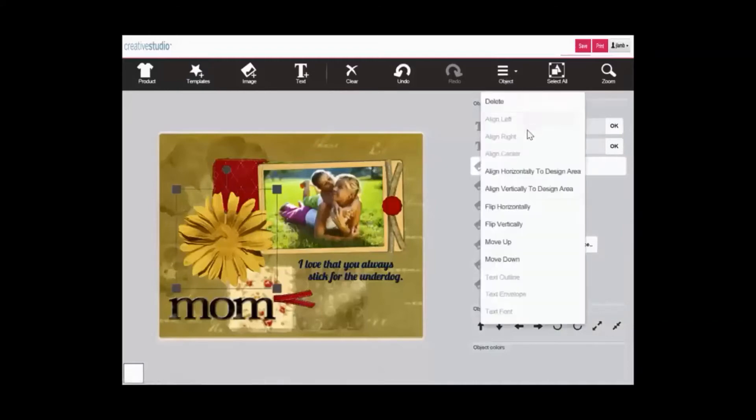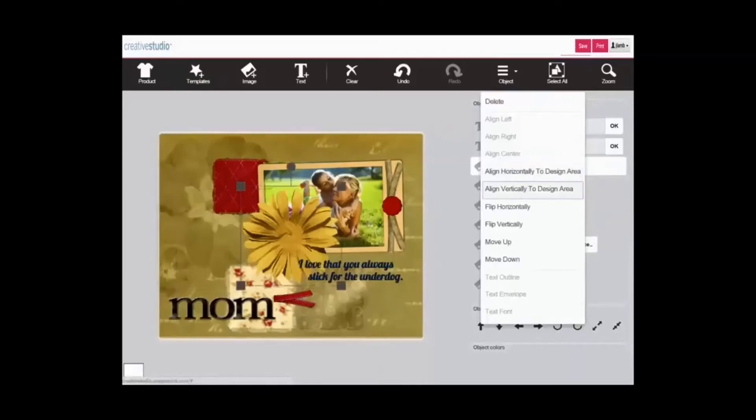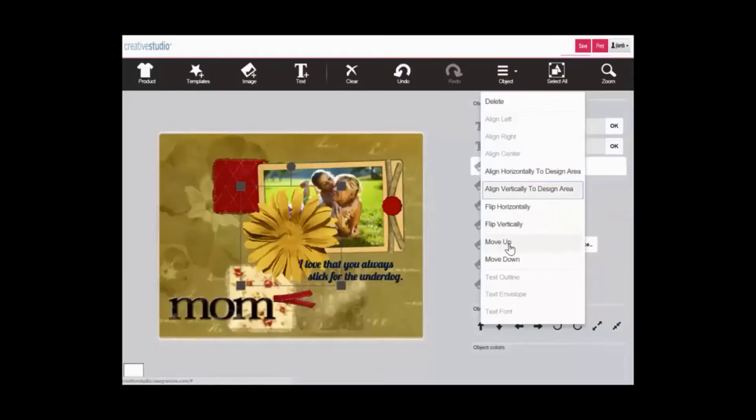You can also align an individual object horizontally to the design area or vertically to the design area. Artwork is composed of layers. Each object is in a separate layer.